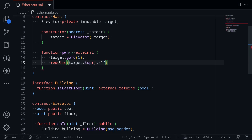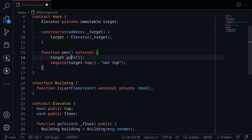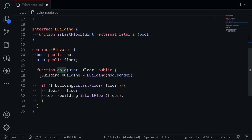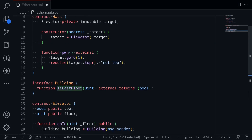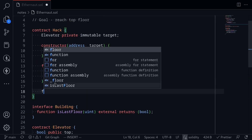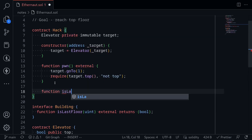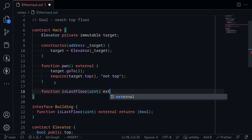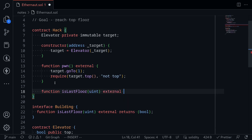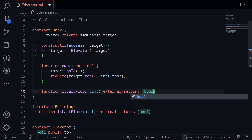Otherwise we fail to complete this challenge, and I'll type an error message saying 'not top'. So when we call the function go_to, it will execute the code inside here. msg.sender will be our Hack contract, and then it will call is_last_floor twice back inside the Hack contract. The function is_last_floor takes an input — the input doesn't matter — uint external, and this must return a boolean.